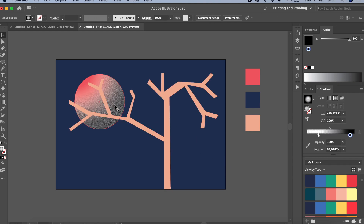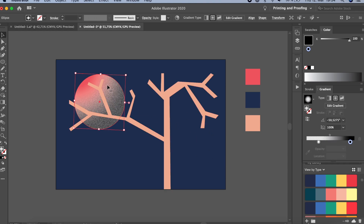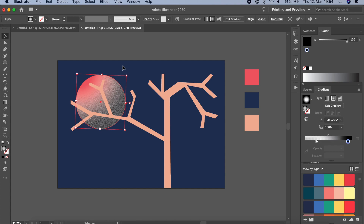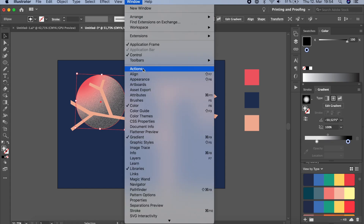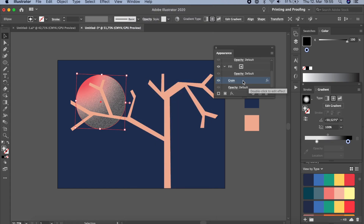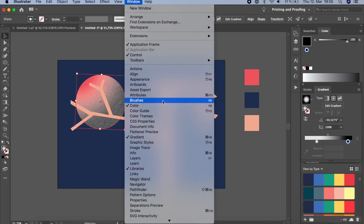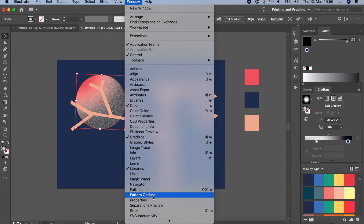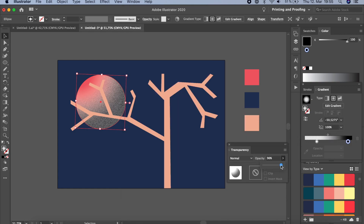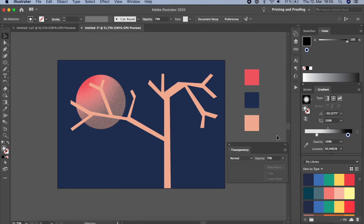Since it's too dark, we can edit the grain effect. To edit it after applying, find it in the Appearance window under Window > Appearance — this lets you edit the grain or any applied effect. Since it's really dark, we need to reduce the transparency. Go to Window > Transparency and reduce the opacity a little so you can see the grain without it looking overwhelming.